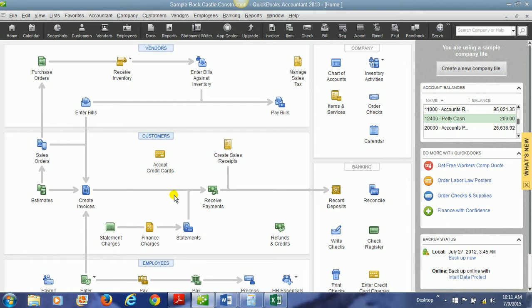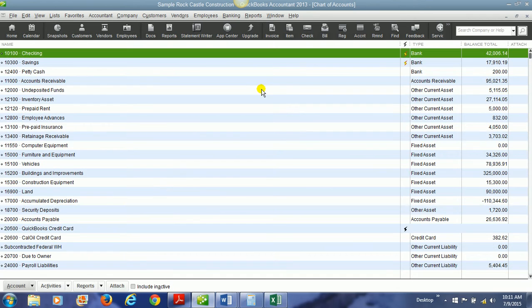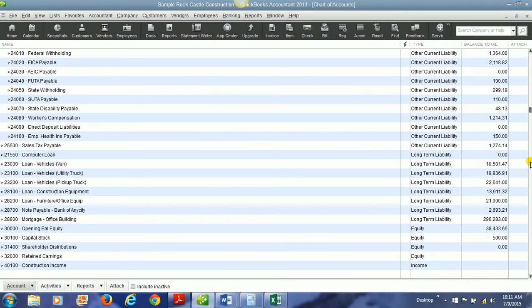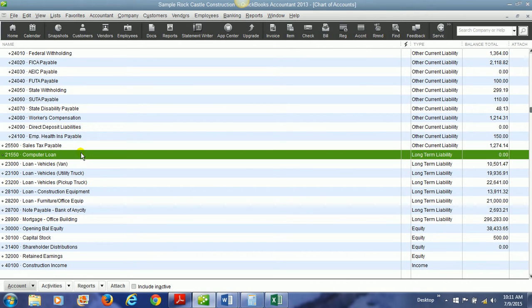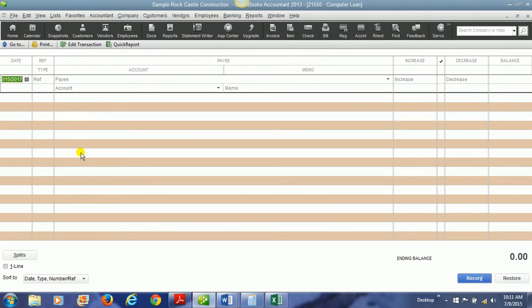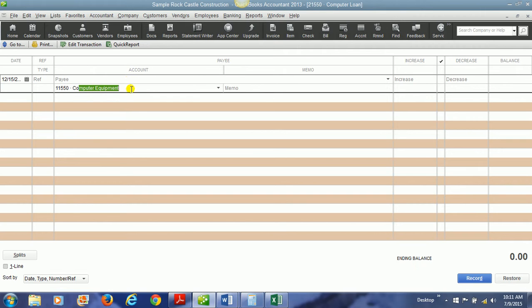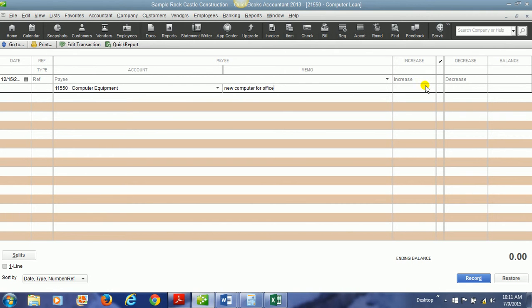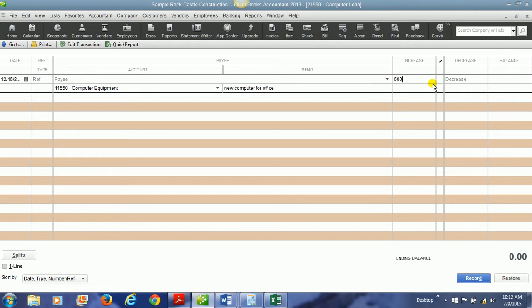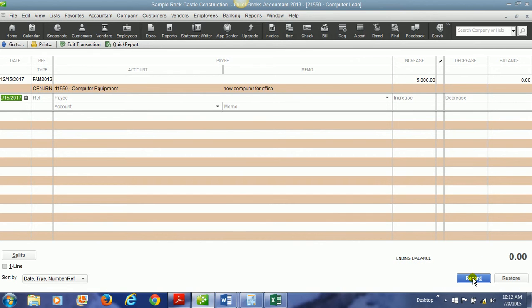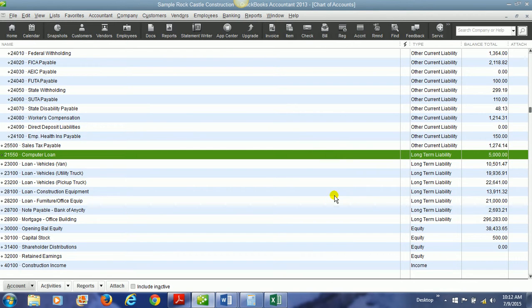Okay, now we're going to create the actual loan for this computer equipment fixed asset. So we're going to go back to the chart of accounts and we're going to go to the new long-term liability account that we created called computer loan. We're going to double click on that to open up the register. And we will choose the account computer equipment. And this is actually going to be an increase because we are in the loan or liability account. So we're increasing liability by $5,000.